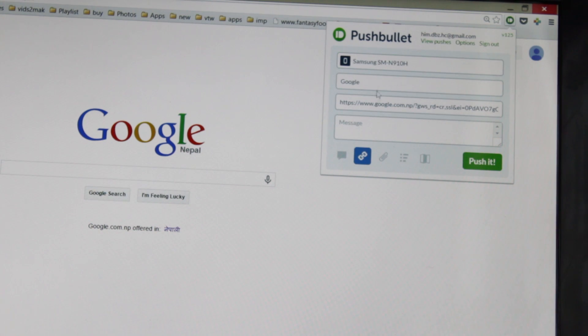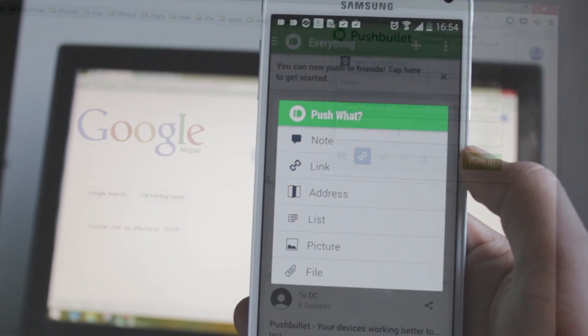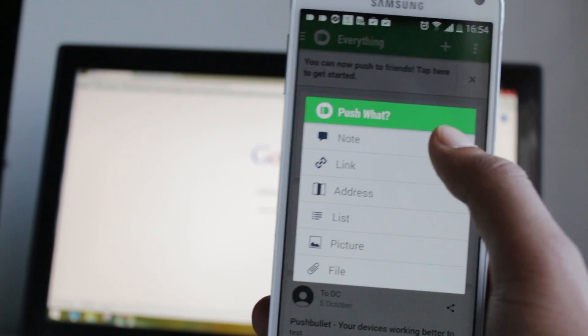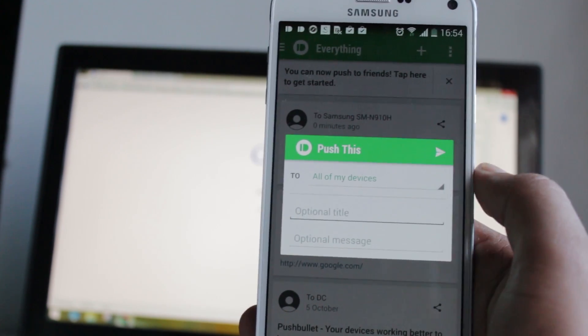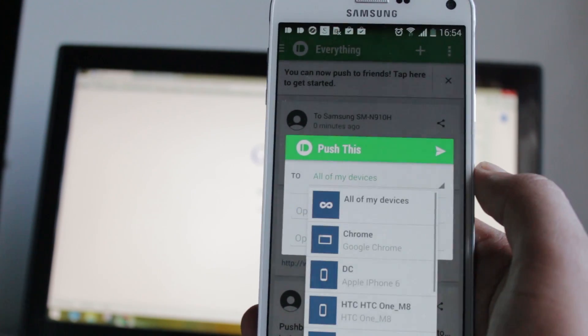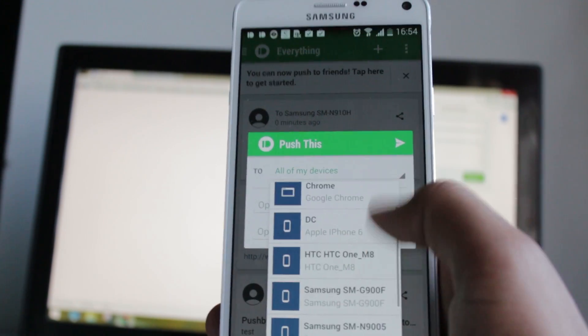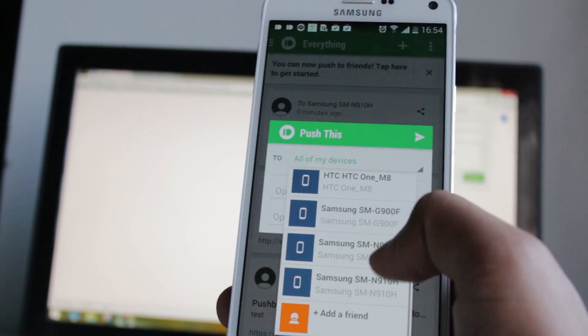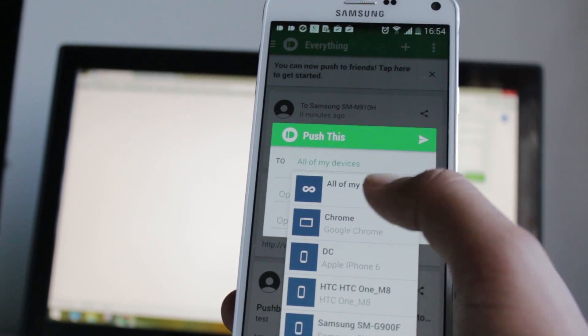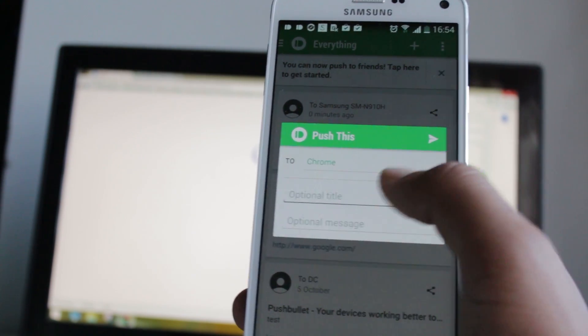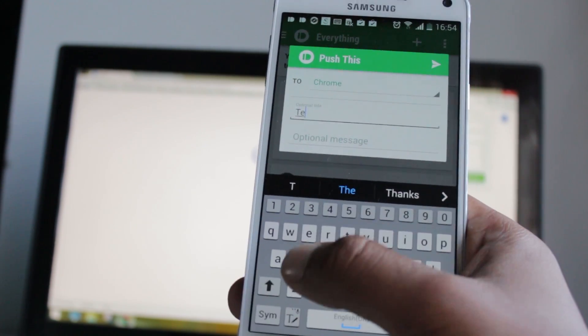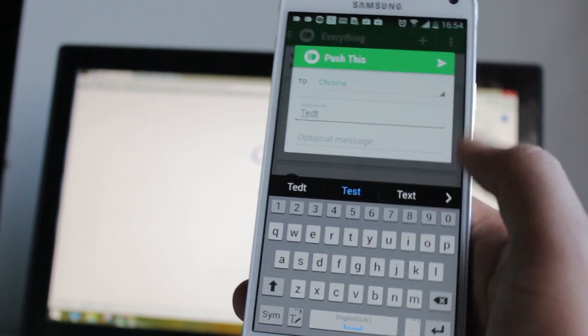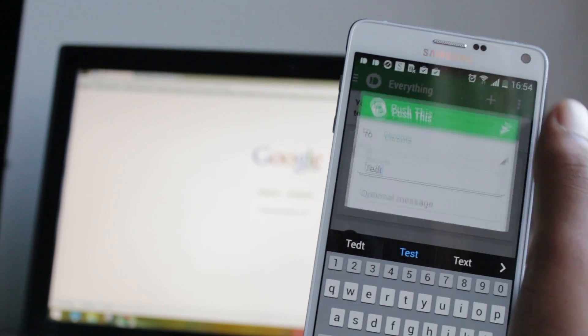The same thing can be done from mobile to PC as well. If you have multiple devices, you can share information between them with a few taps. With the help of other applications, you can also reply to SMS from PC. That's all about this application - it's a great way to connect your phone with PC and other devices.